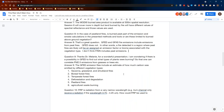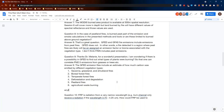Is there a possibility in GFED to find out what types of plants were burning to correlate PM 2.5 emissions from grasses or trees? The GFED emission files do include an estimate of how much carbon is emitted by different vegetation types. Anything finer than that is not available from GFED, but if you have a finer-scale vegetation dataset, you could assign finer-scale emission factors to specifically calculate PM 2.5 emissions on a finer scale.